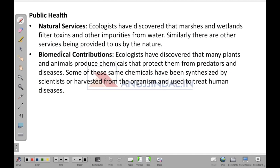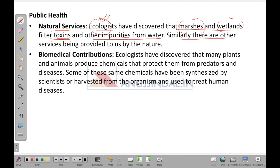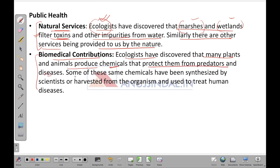Regarding public health: ecologists have discovered that marshes and wetlands filter toxins and other impurities from water — an important natural service. At the same time, ecologists have found that many plants and animals produce chemicals that protect them from predators and diseases, and some of these chemicals have been synthesized or harvested from organisms and used to treat human diseases.